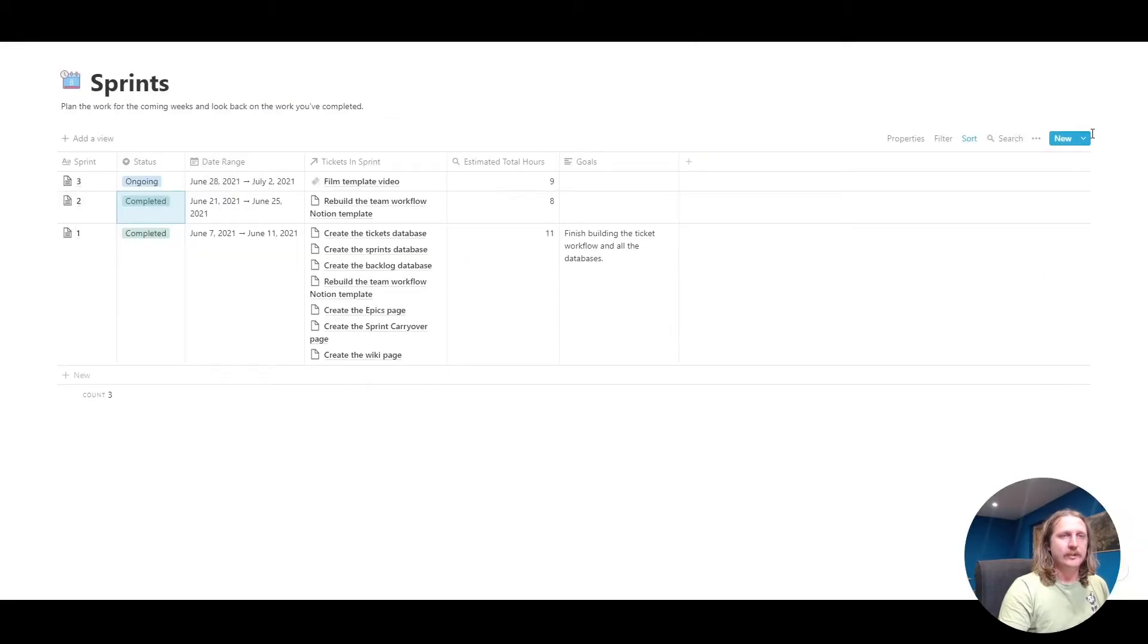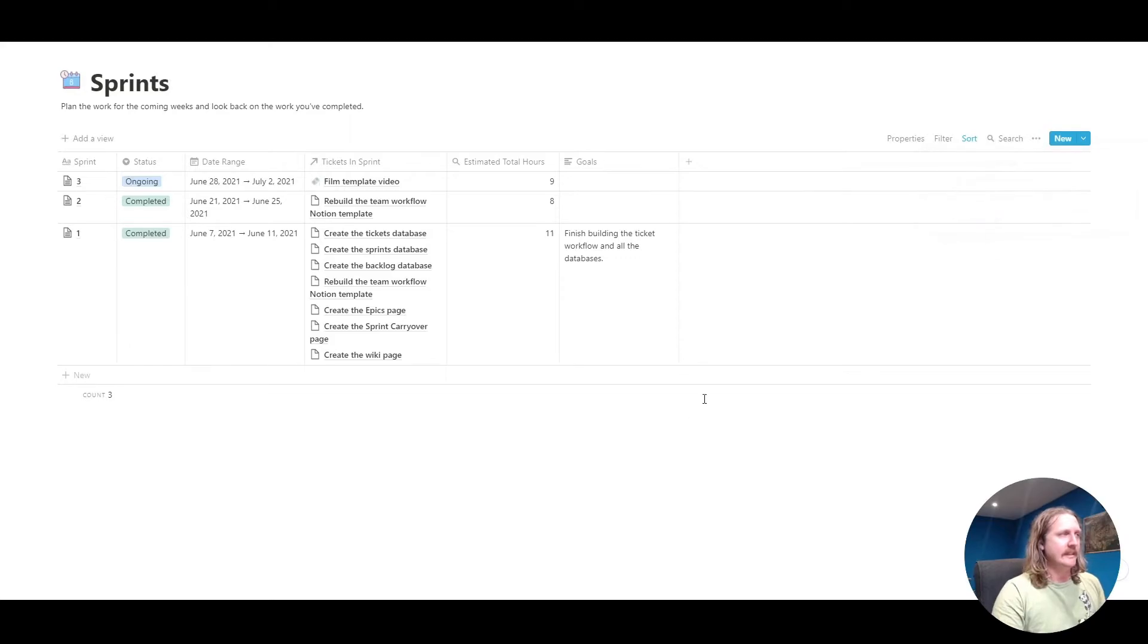This is sprint number three. If you wanted to create a new one, you go into here, hit new sprint, and then you add the dates onto there.